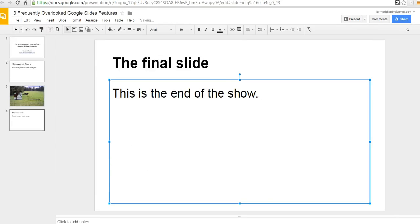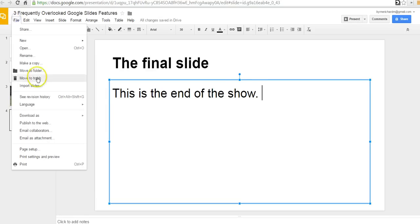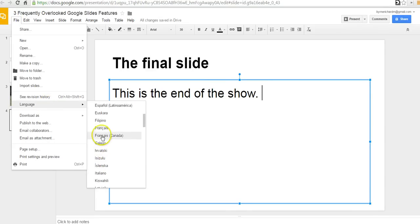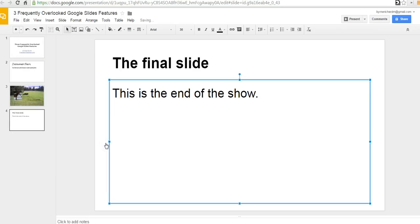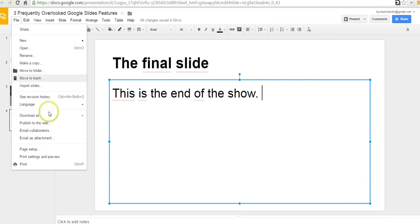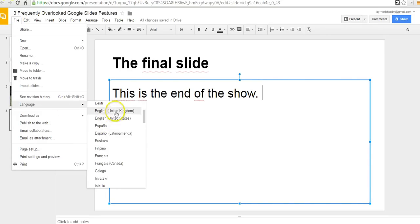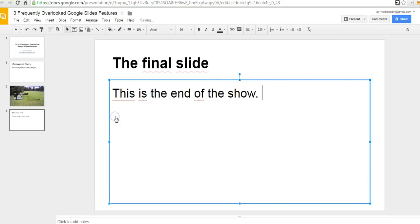Likewise, we can choose any one of these other lines. Maybe they're learning Italian and they're doing a presentation in Italian and now the spell check is looking for words in Italian rather than words in English. I'll go ahead and put that back into English United States once again. And we see that the squiggly red lines have gone away again.